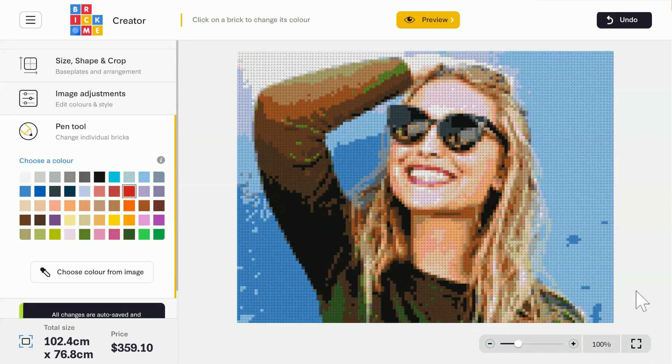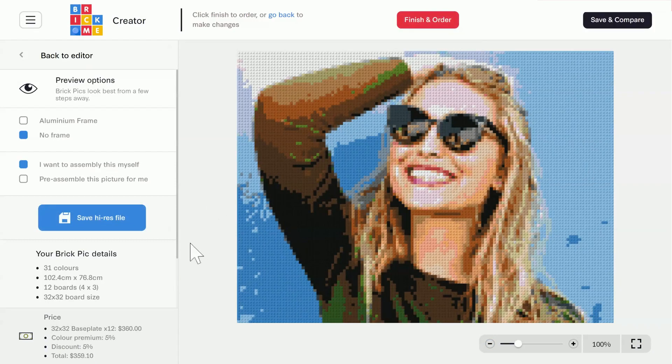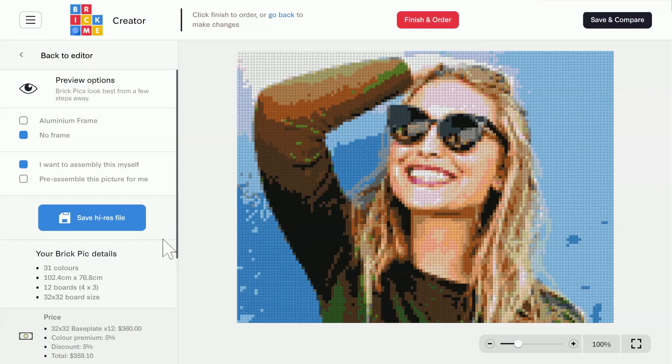Once you're happy with the brick pick, click on the yellow button at the top that says preview. Here in the preview page, we preview the image, share it, and add some optional extras before ordering.